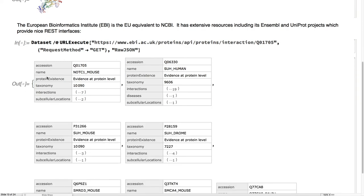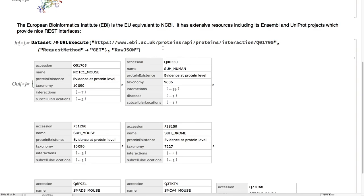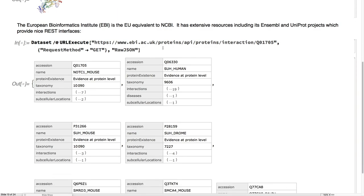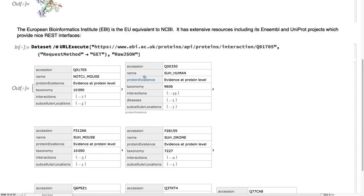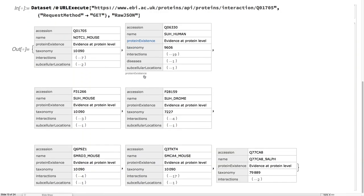One thing that's nice is also the European Bioinformatics Institute, the European equivalent to the NCBI, really has extensive sources. They provide them all in REST APIs, which is great. You just URL execute, you get it as JSON, and then you put it in data sets, and all across their platform, it's all really uniform and quite nice.